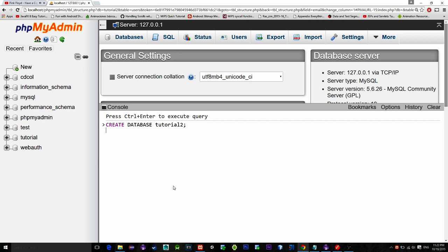Then keyword use followed by our database name meaning that hey select this database I want to do something with it. Now create a new table.